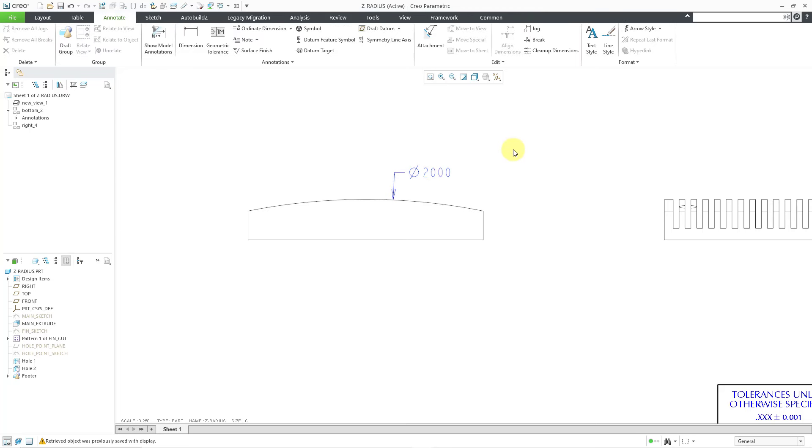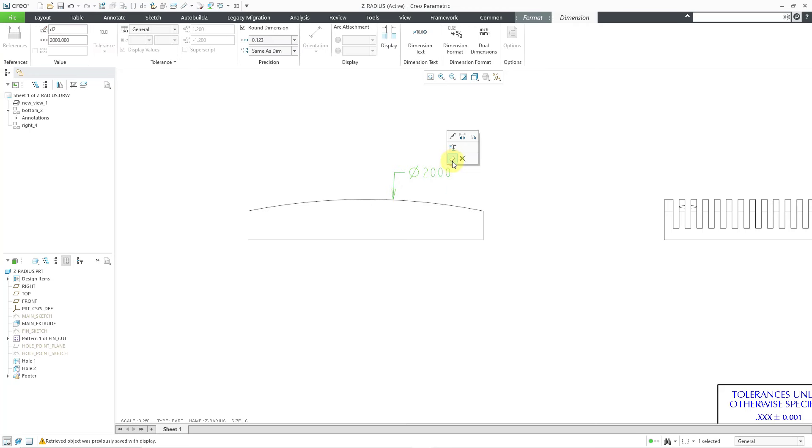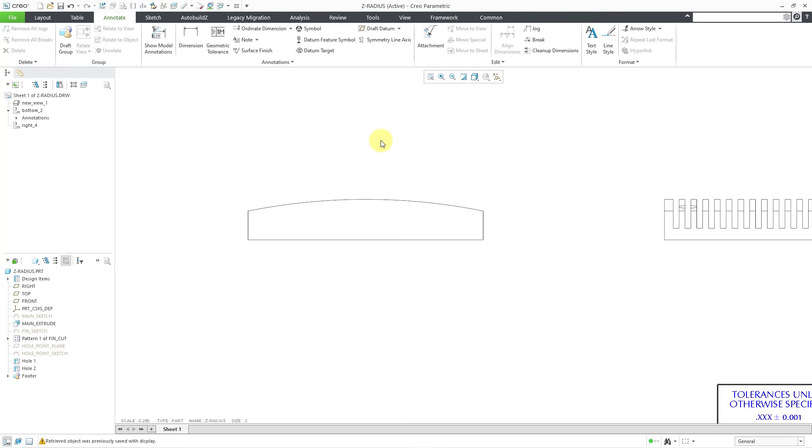But let's say I want the radius dimension instead. I can select the dimension here and choose to erase it. I don't want to use that particular one.